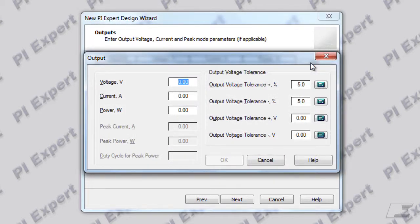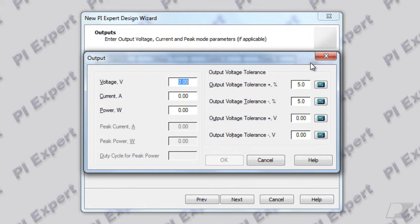This dialog allows you to add the output voltage and current as well as the allowable tolerance on the output voltage. By default the tolerance is set to plus or minus 5% for output voltages less than 6 volts and to plus or minus 10% for all other output voltages.